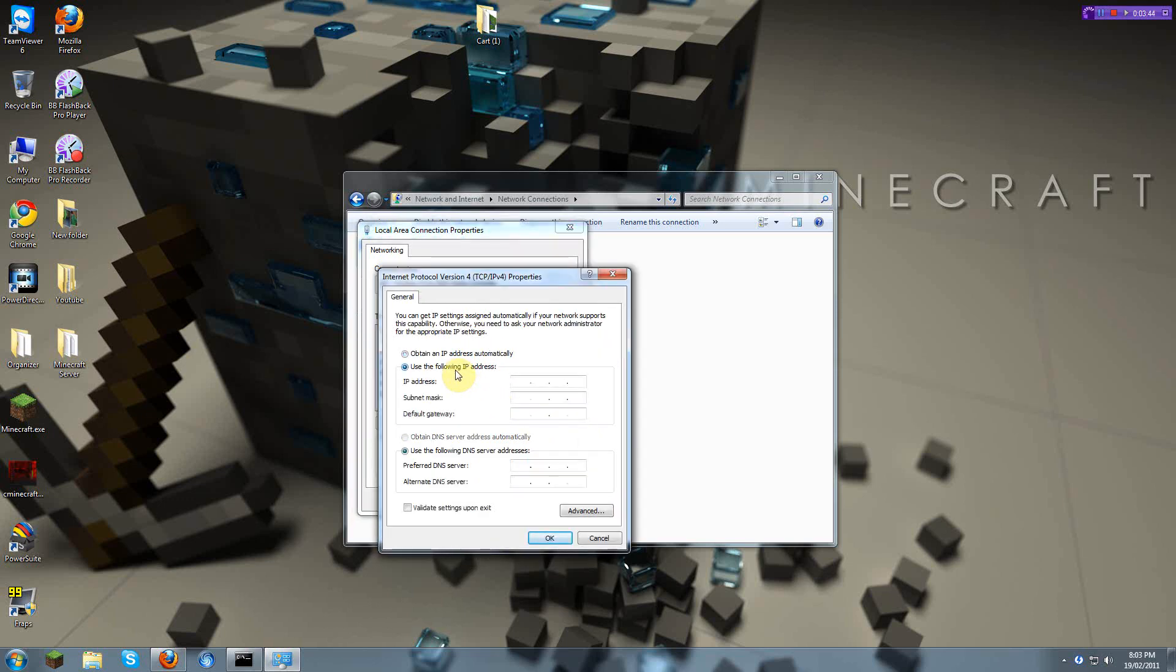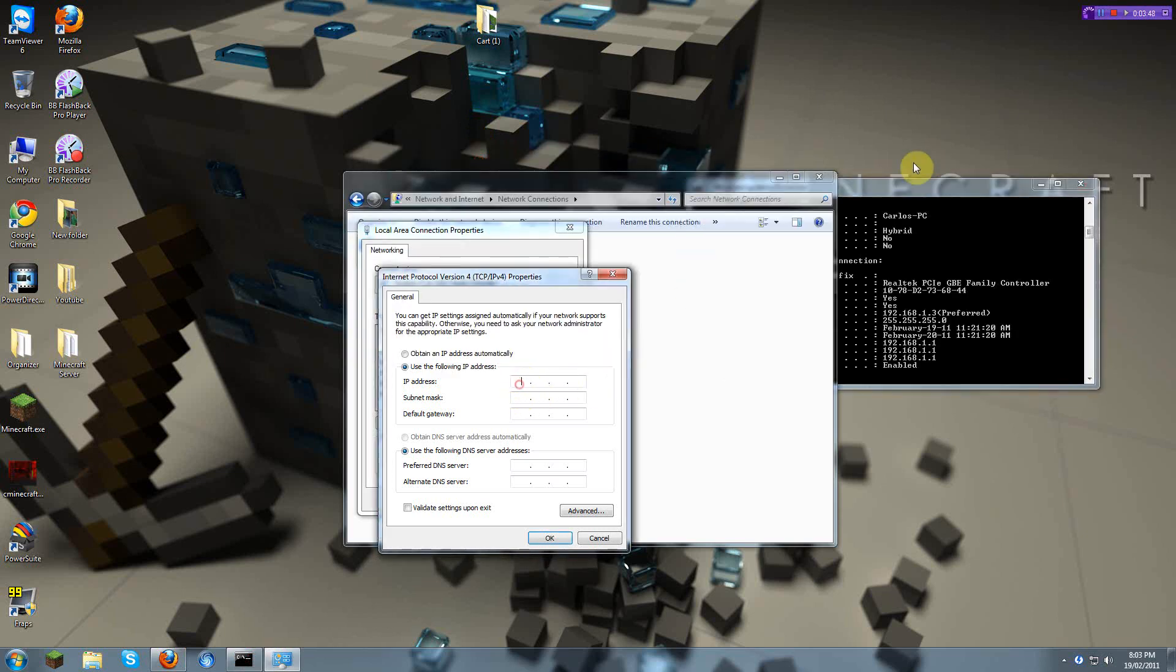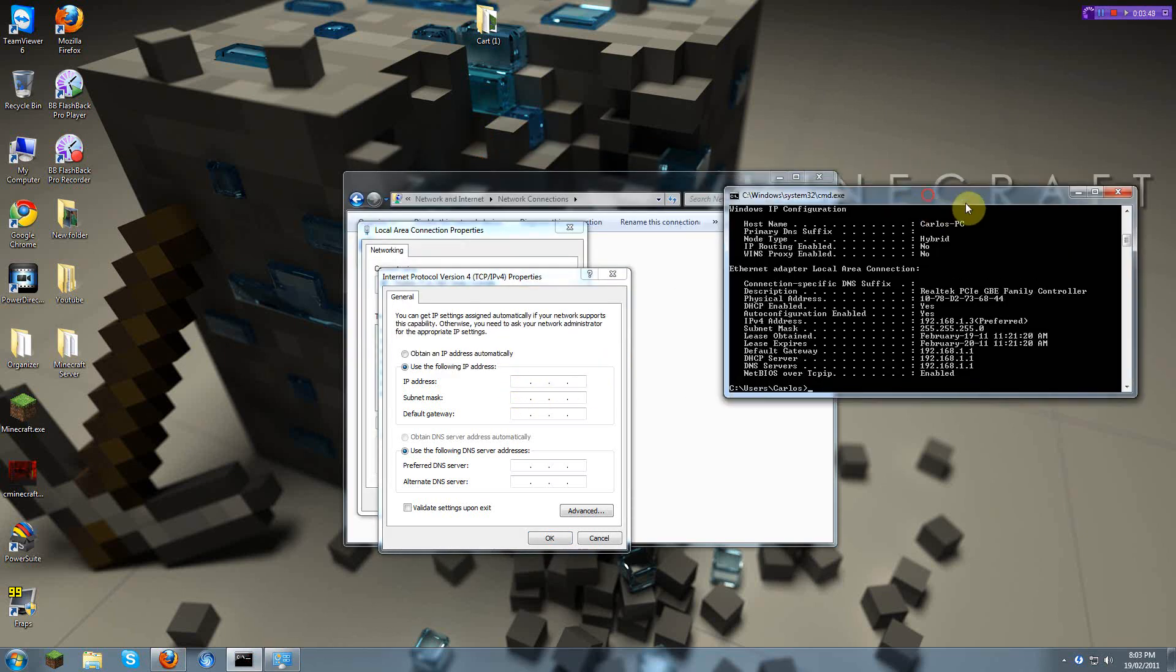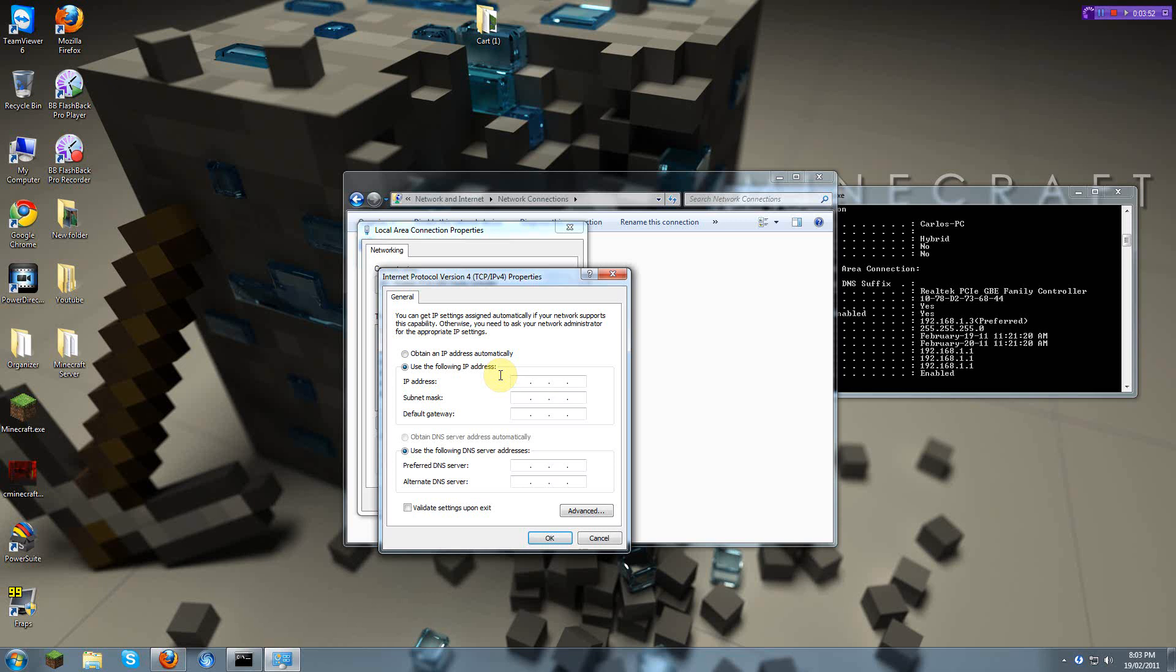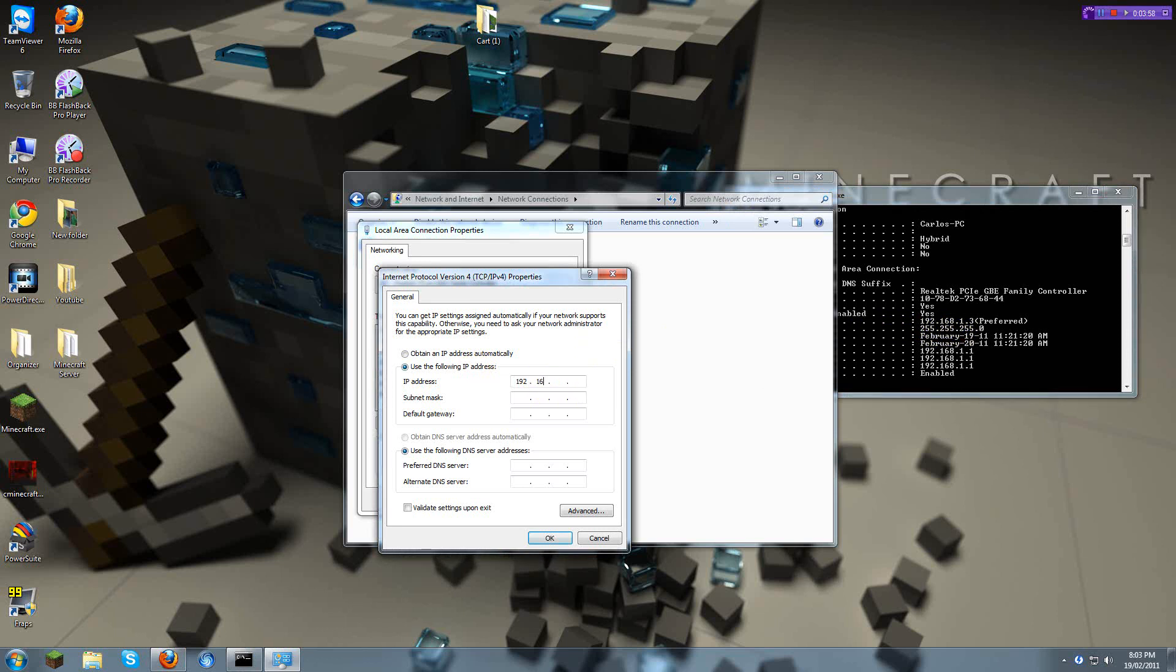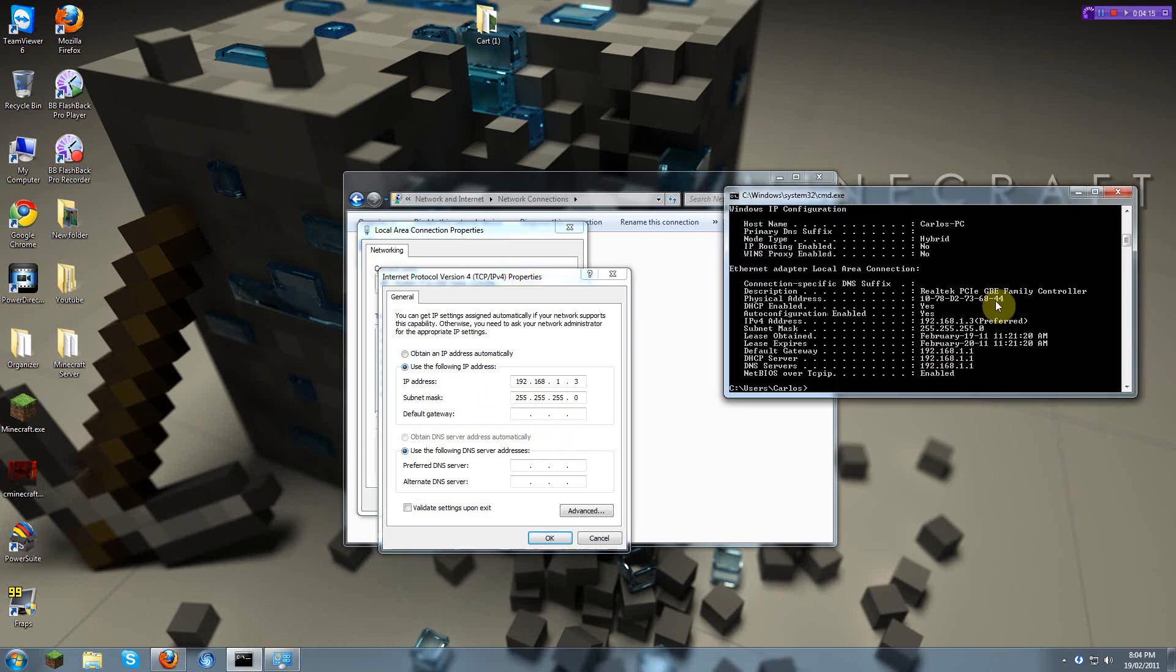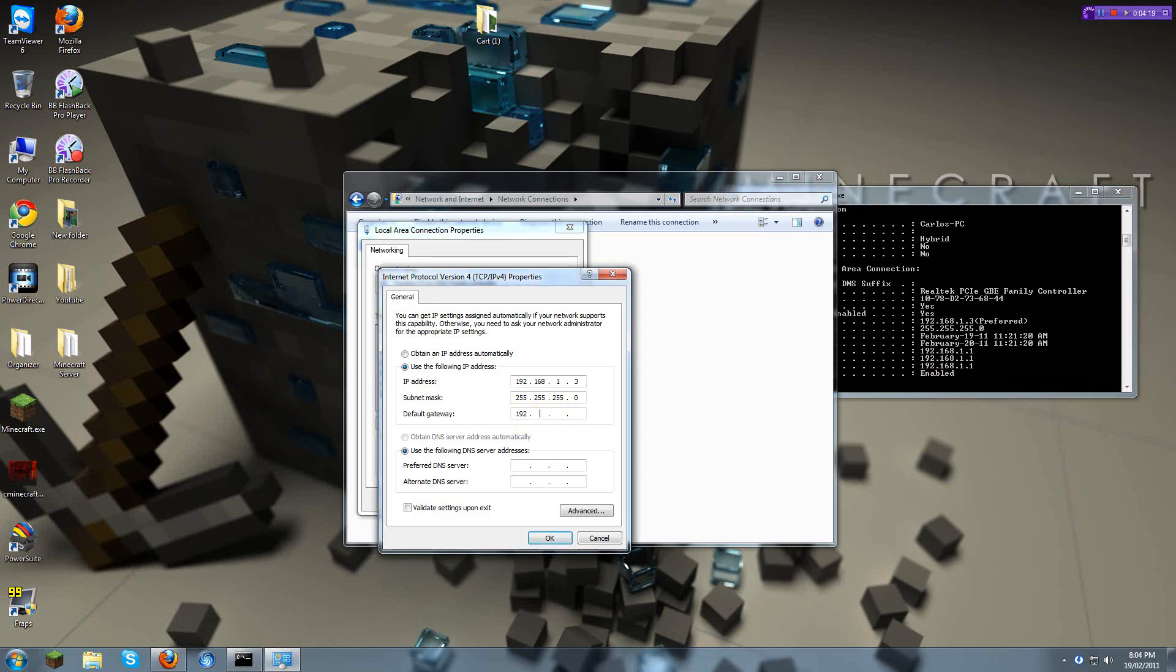And you go here. Use the IP address that's preferred. 192.168.13, or whatever it's in yours. Remember, it's IPv4, not IPv6. Of course, you only see IPv4 and IPv6 in Windows 7. 192.168.1.3. Subnet Mask is automatic once you click on it. Default Gateway 192.168.1.1.